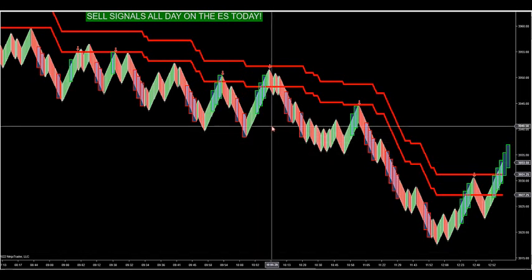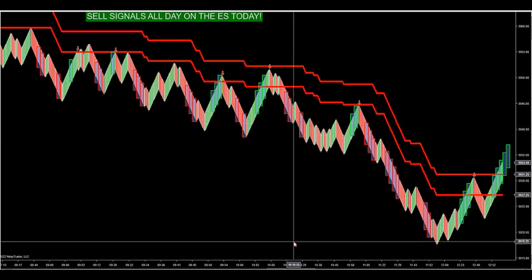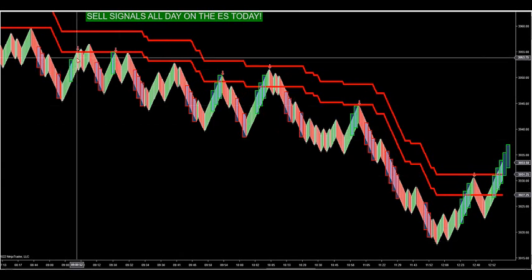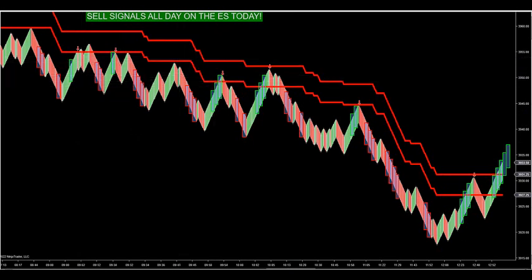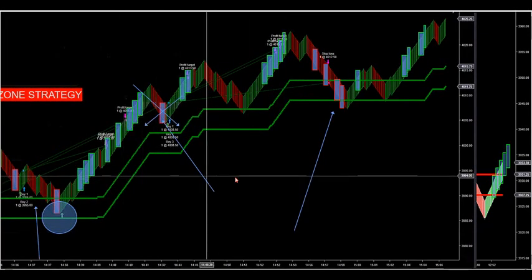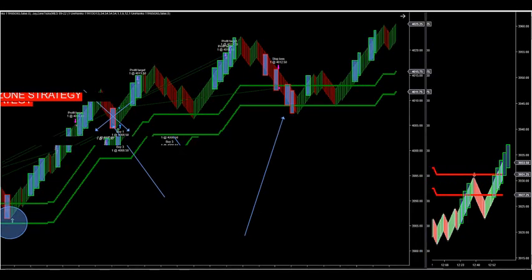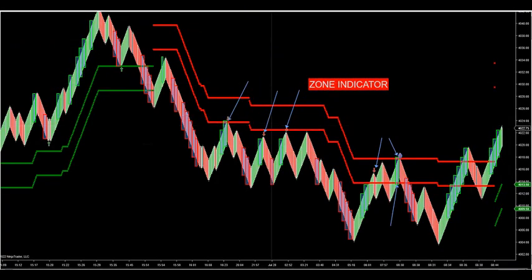The arrow will fire when it's qualified, and you can run the strategy off of when the arrows fire. The best time I like to do it is when you get momentum in the market — when there's momentum on a momentum chart.